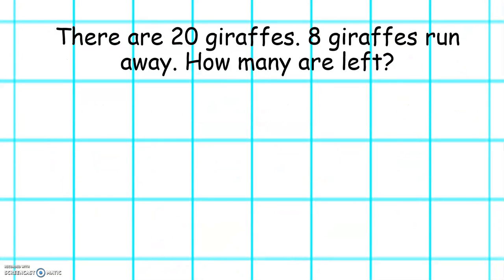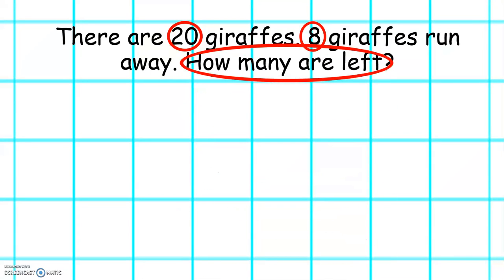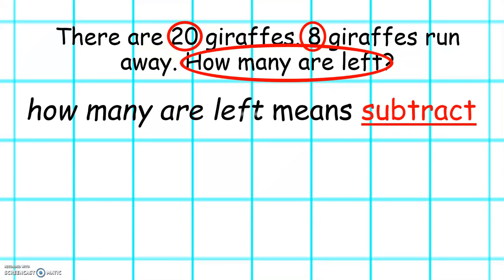Let's read this word problem. There are twenty giraffes. Eight giraffes run away. How many are left? Can you remember the first thing we have to do? That's right, we have to highlight the numbers. In this word problem we can see the numbers twenty and eight. Now we have to look for the important words. We can see in this word problem it says how many are left. When we see how many are left it means we have to subtract.